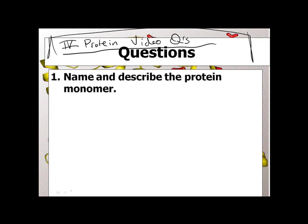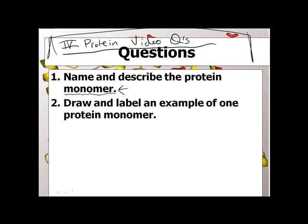Number 1: Name and describe the protein monomer. If you watched the carbohydrate video, that word should look familiar. If you haven't, go back and learn what a monomer is — go watch the carbohydrate video. Number 2: Draw and label an example of one protein monomer. It doesn't have to be real fancy, but after this PowerPoint you'll get a feel for what monomers that make up proteins are.